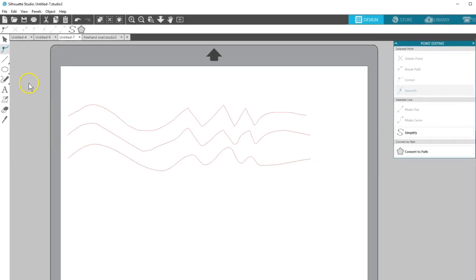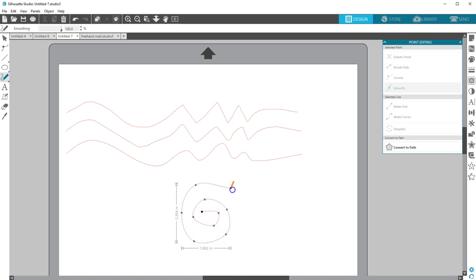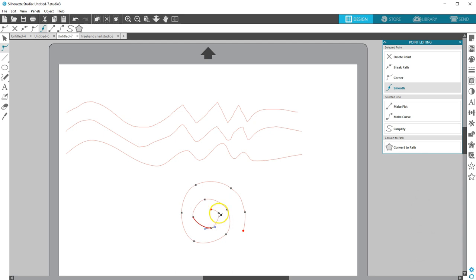Lines like these are great for using on their own as designs, or for dragging text and objects to these lines as paths. To clean up a smooth freehand line and refine the curves, double-click to enter Point Editing. Each node can be selected and adjusted to perfect the lines. You can watch our video on Point Editing to find out more about this feature.